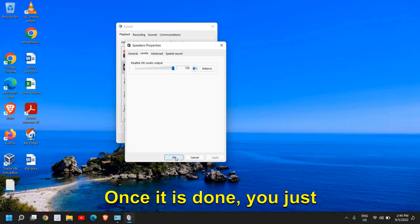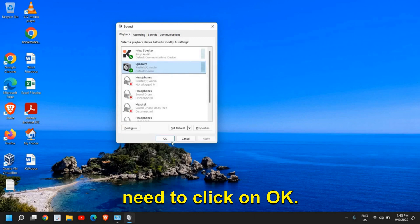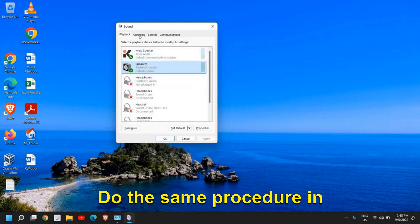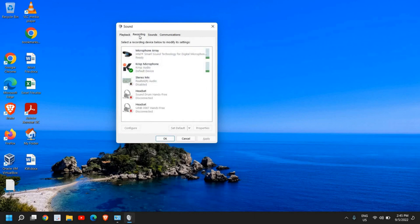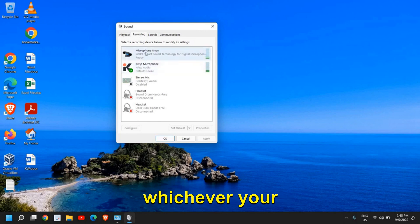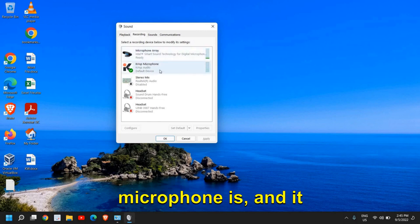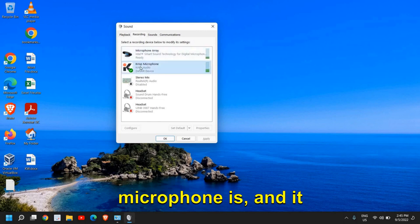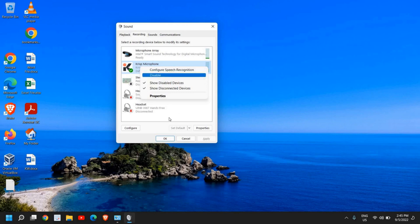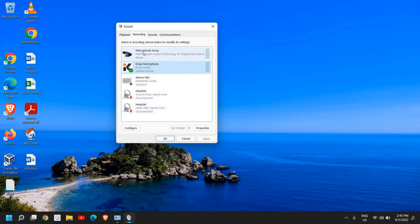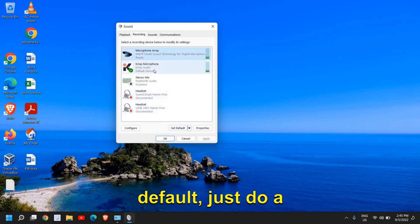Once it's done, click OK. Do the same procedure in Recording - look for your microphone and set it as default.